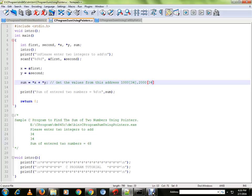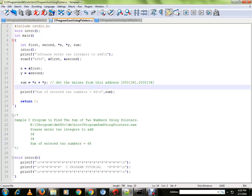We are going to get the value from this address and we are going to add and print the result.